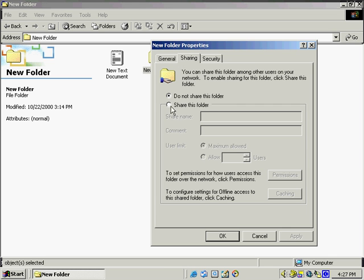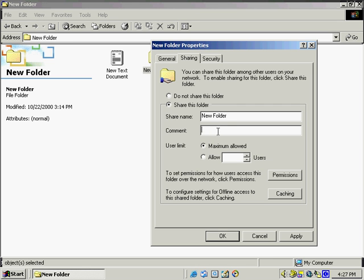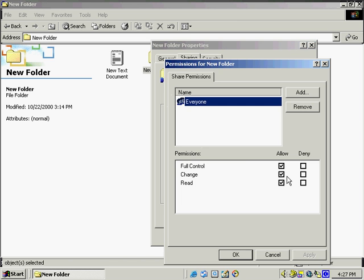We simply select to share this folder. We have an option to enter in a comment, and we've also got an option to limit the amount of users. We can allow 10 users, or whatever amount of users that we want to allow. We've got permissions where we're able to set the different permissions because we're using Windows 2000.